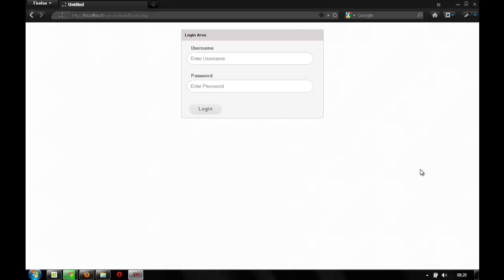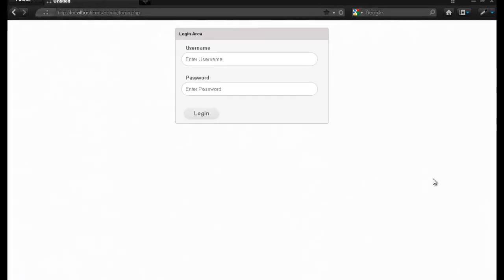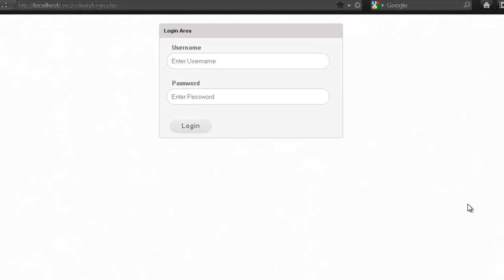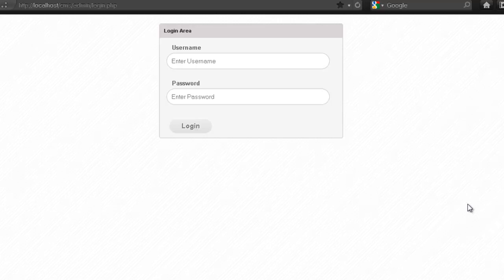Hey, welcome back guys to part 5 on CMS blogging system. Today we'll be writing the code for our admin panel index.php page. Today we won't be doing any PHP or programming; we'll be focusing on the CSS and creating the grids for our admin panel.